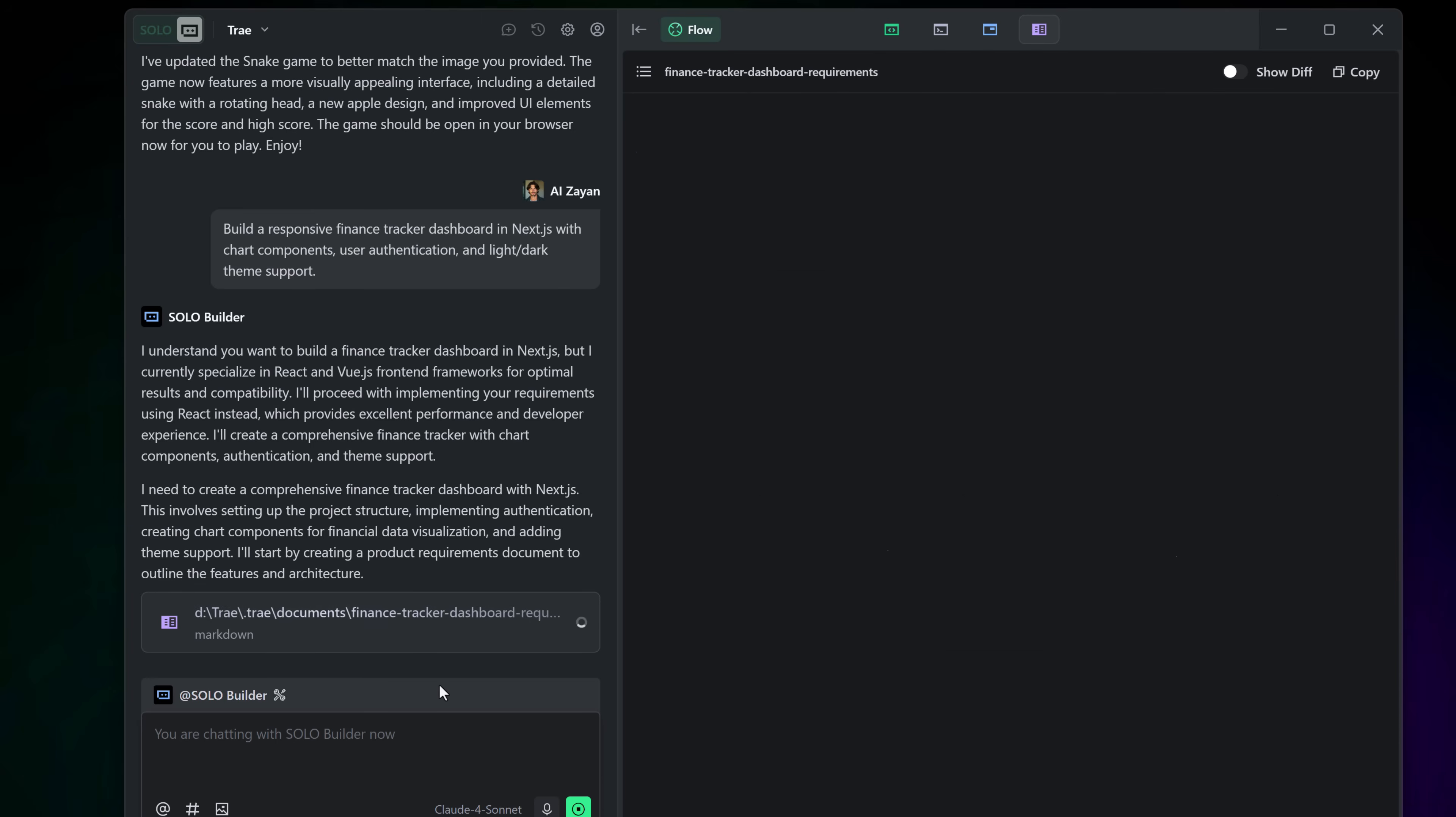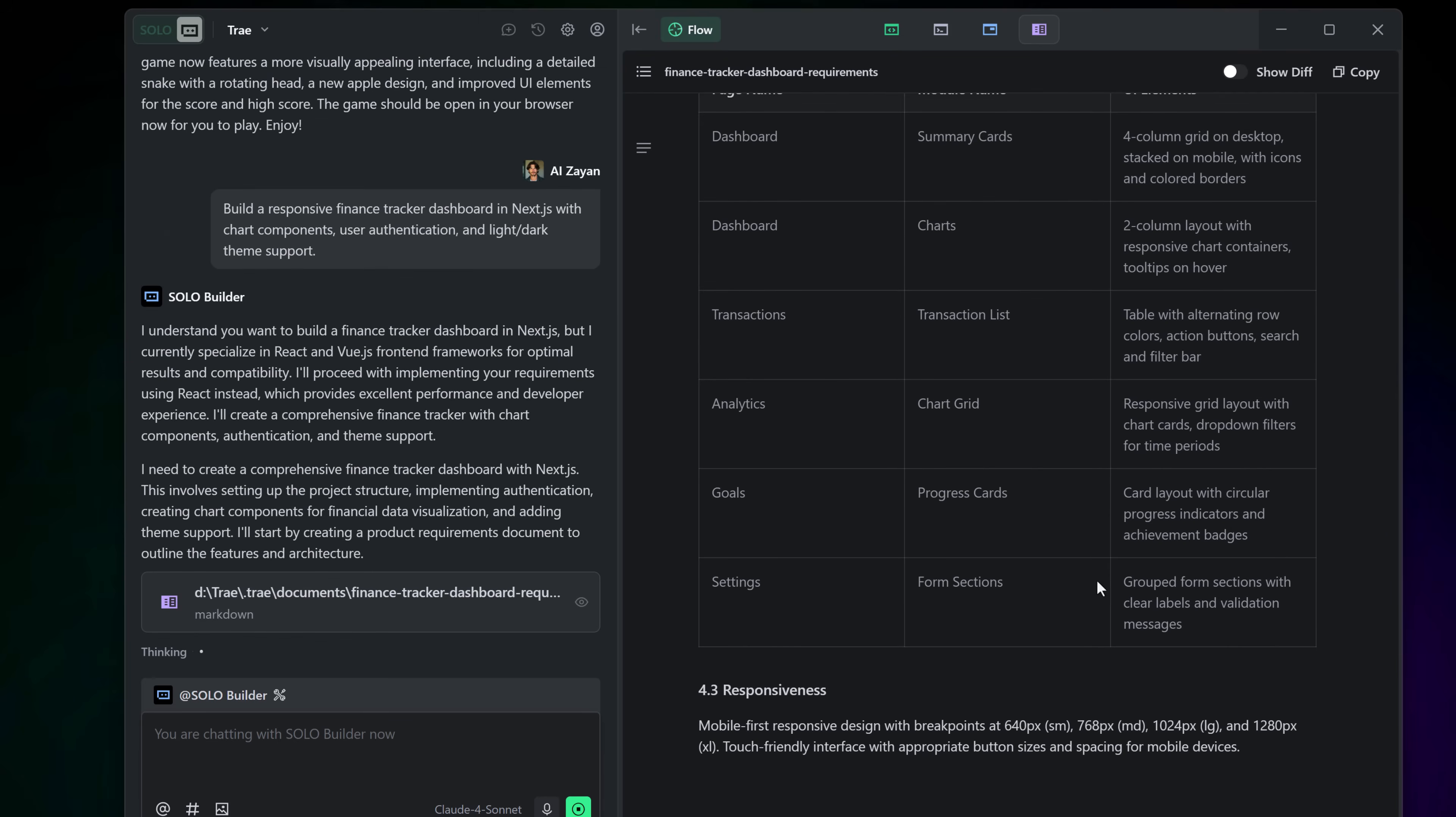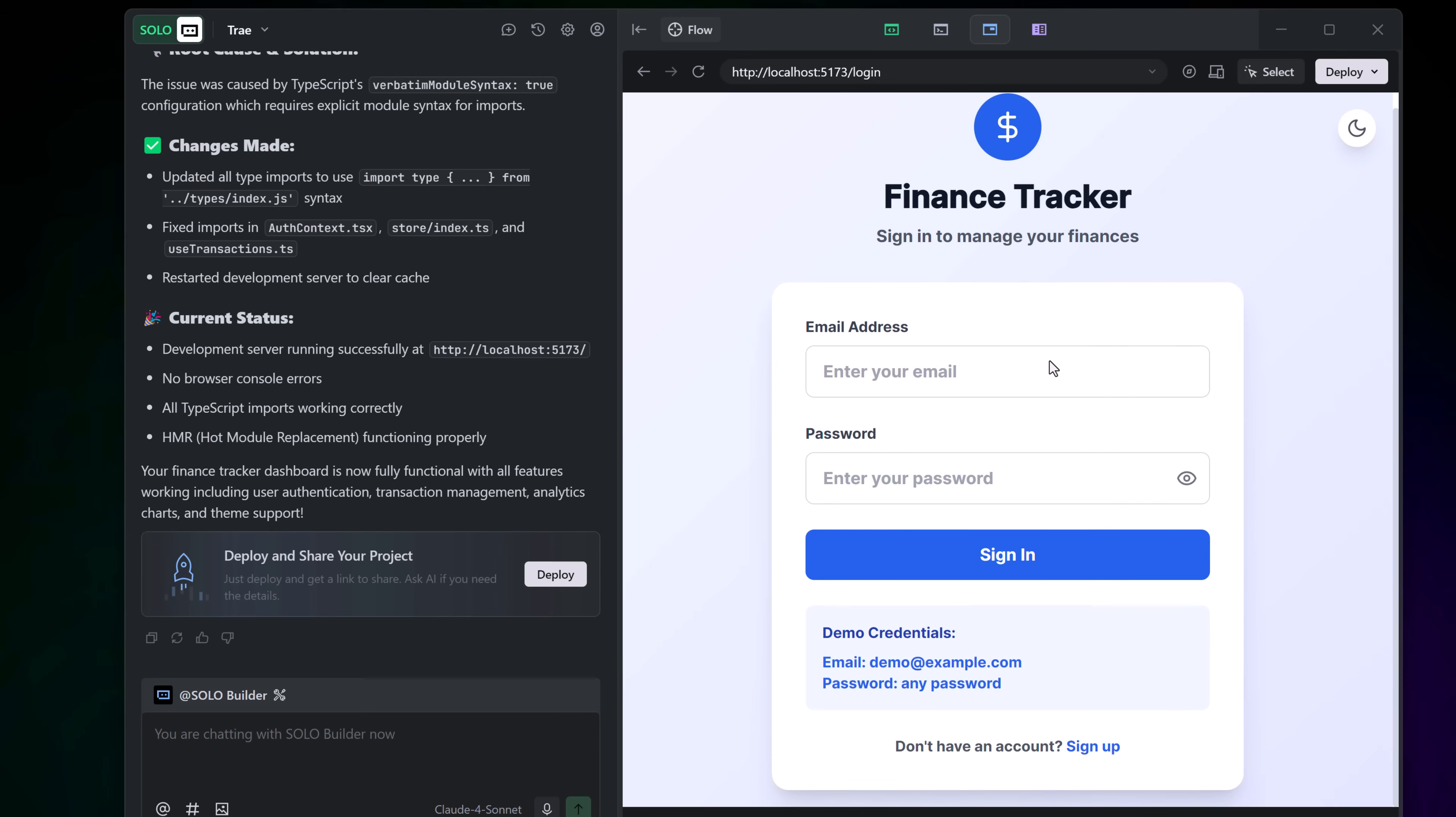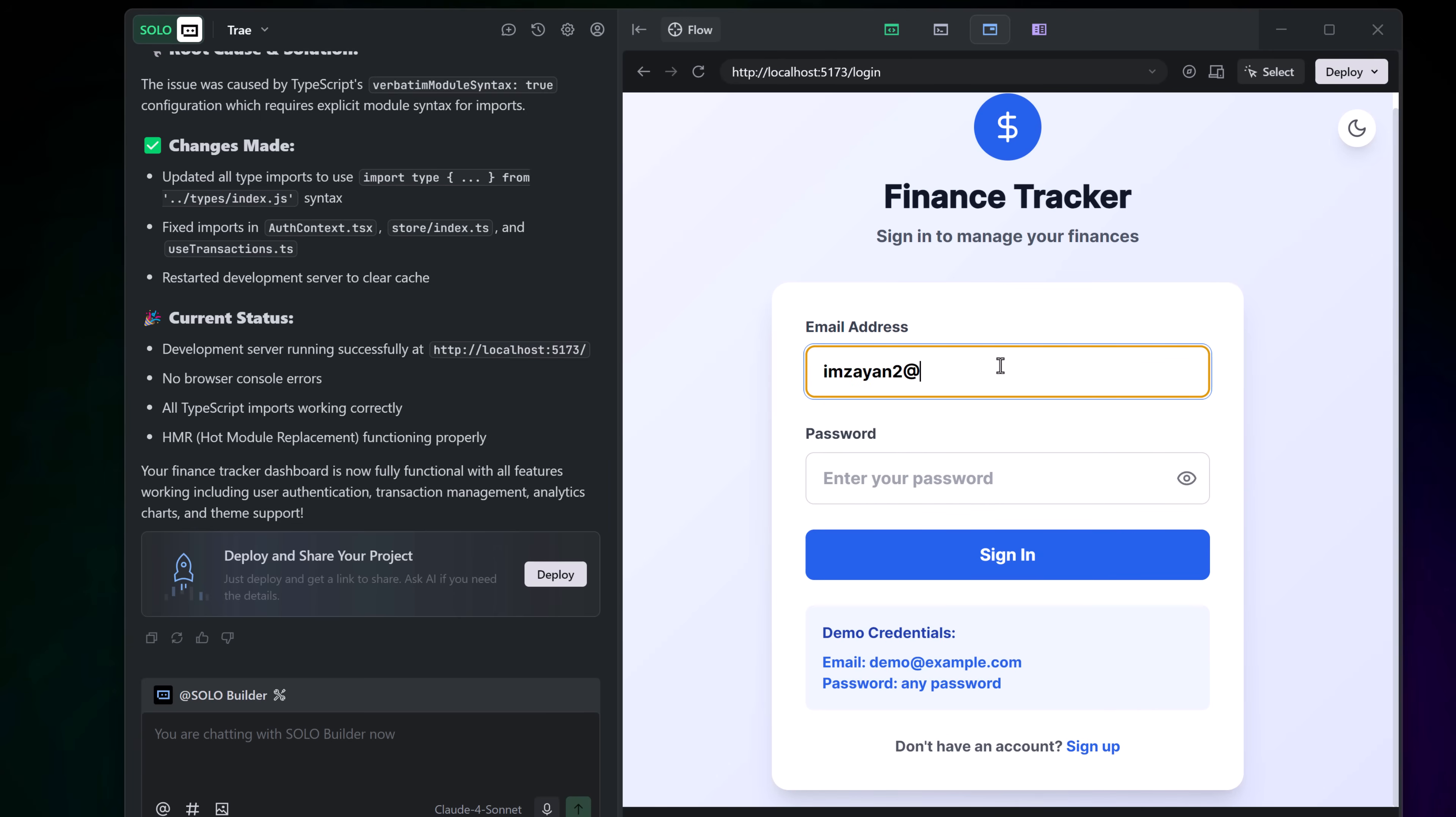It immediately kicks into gear using the solo builder agent, coordinating between tools, generating the front end, back end if needed, and even offering a real time preview with built-in terminal and browser. Within seconds, I've got a working application and I can click on elements in the preview to directly edit UI or debug errors it detects.